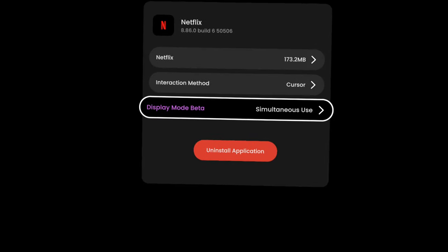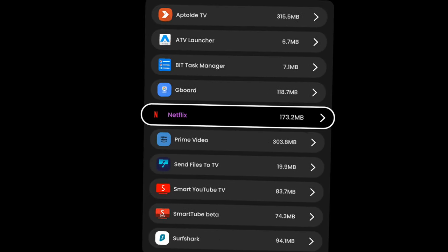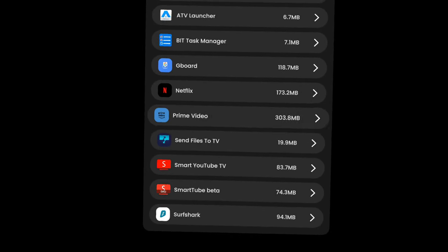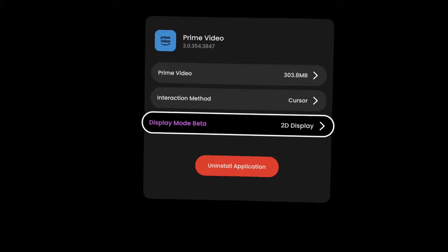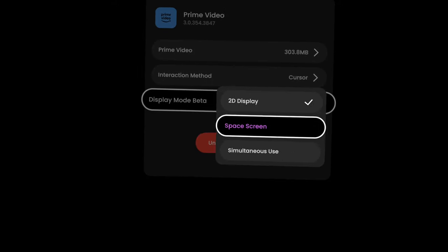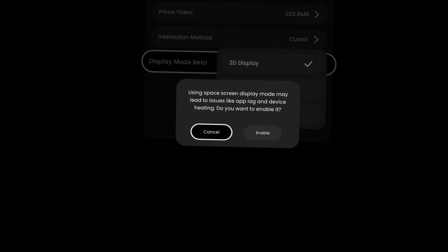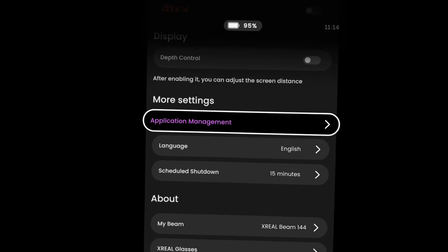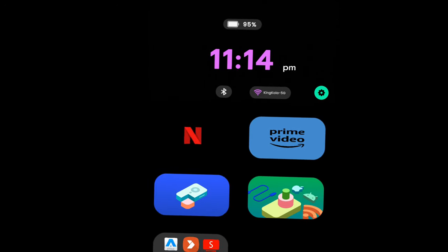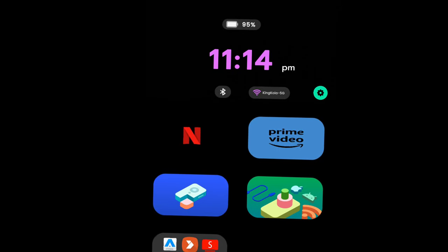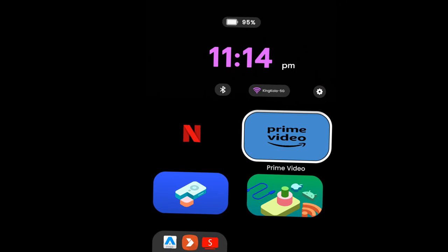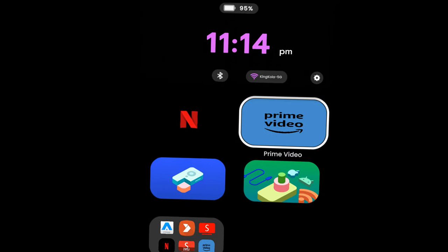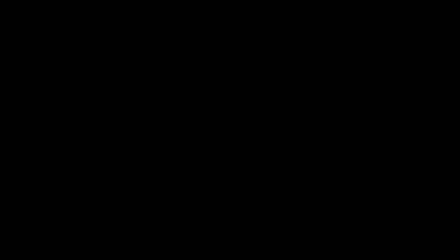And you're gonna click on simultaneous use. Now let's take a look at Prime, which I haven't done yet. So if I wanted to do Prime, I would just go to display mode, change it to simultaneous use, get this thing right here, say enable, and now Prime is going to be on the home screen. As you can see, you have Prime Video. If you want to test it out, just click on Prime Video and it should automatically open and give you a spatial display.